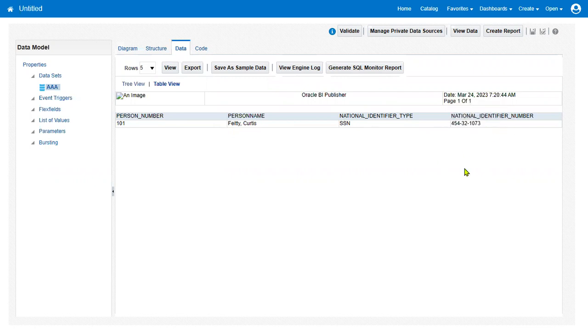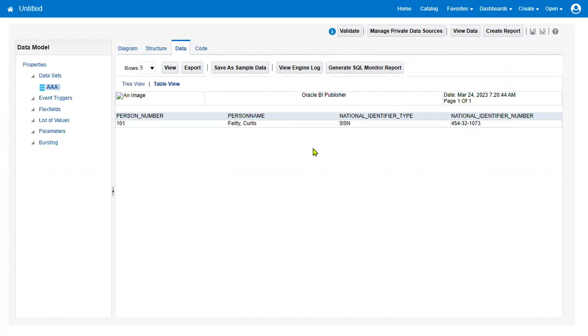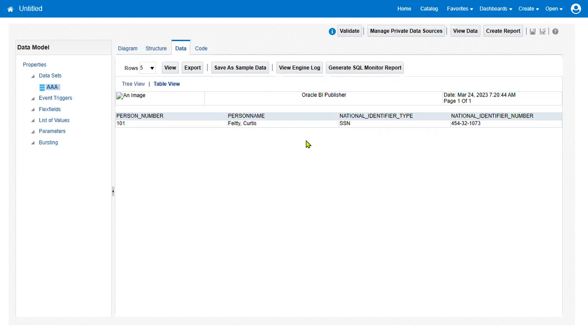Okay, so whenever they ask for the question, this explanation is required. So even though we are from technical consultant, obviously if you say I'm an HCM technical consultant, all tables and primary foreign keys always must be on our fingertips. That's required.